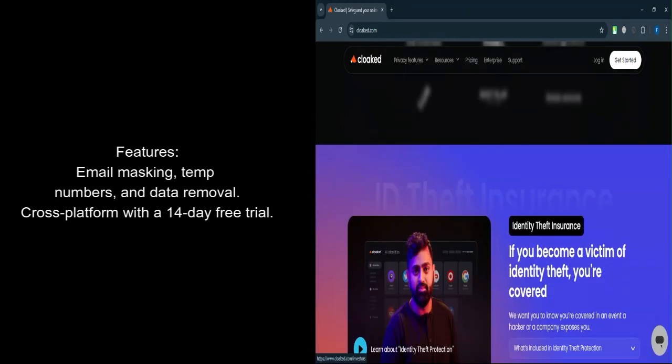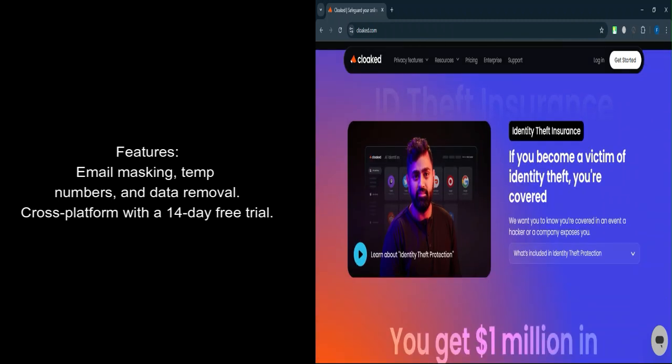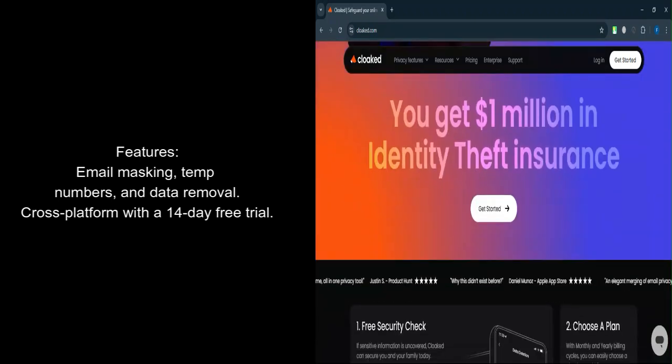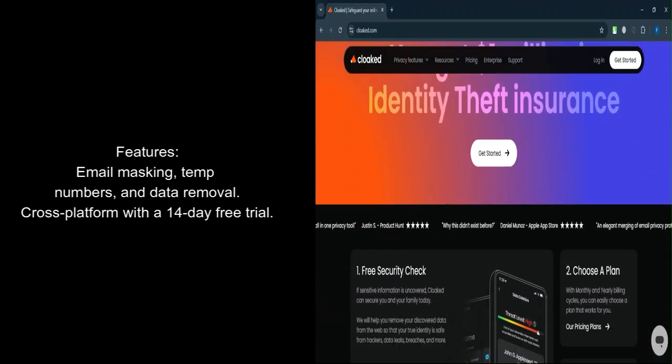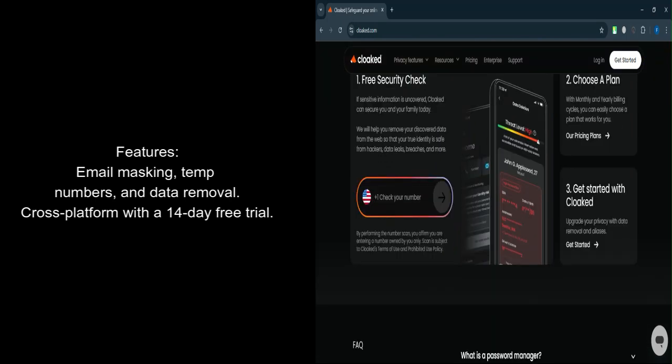Cross-platform access. Use the app across devices via mobile, desktop, and browser extensions. Free trial. A 14-day free trial lets you explore the app before committing.